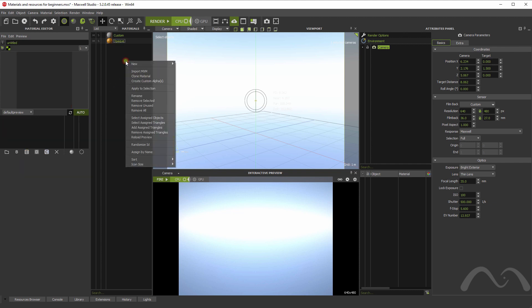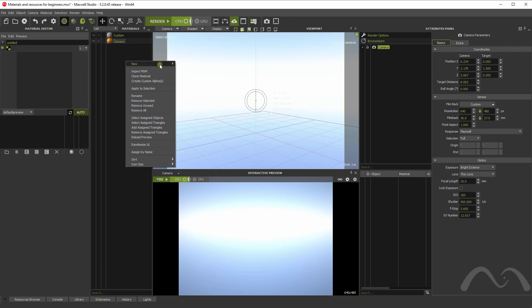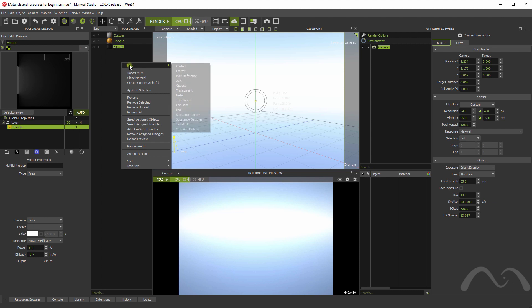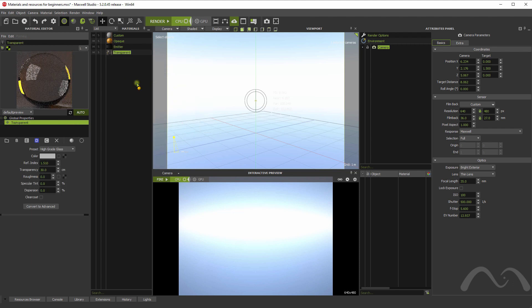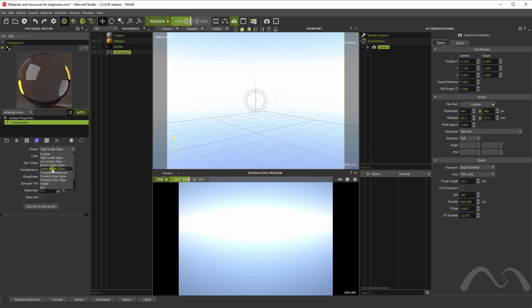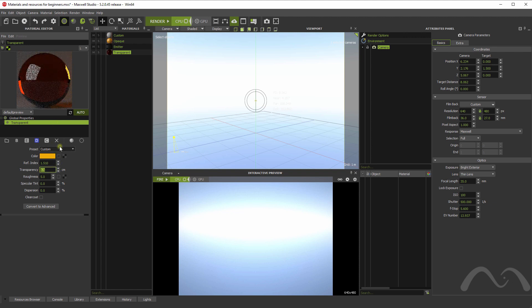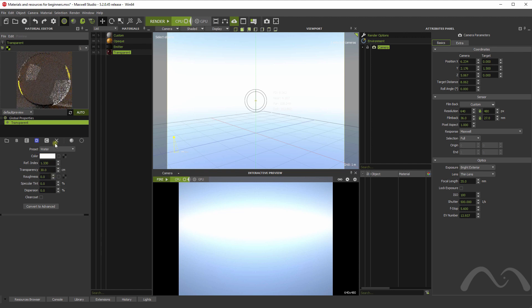Okay, what else we have? We have, for example, the emitting material, which basically just adds a material with an emitter component. We also have the transparent assistant. This helps to create different types of glass with different options, water, for example.